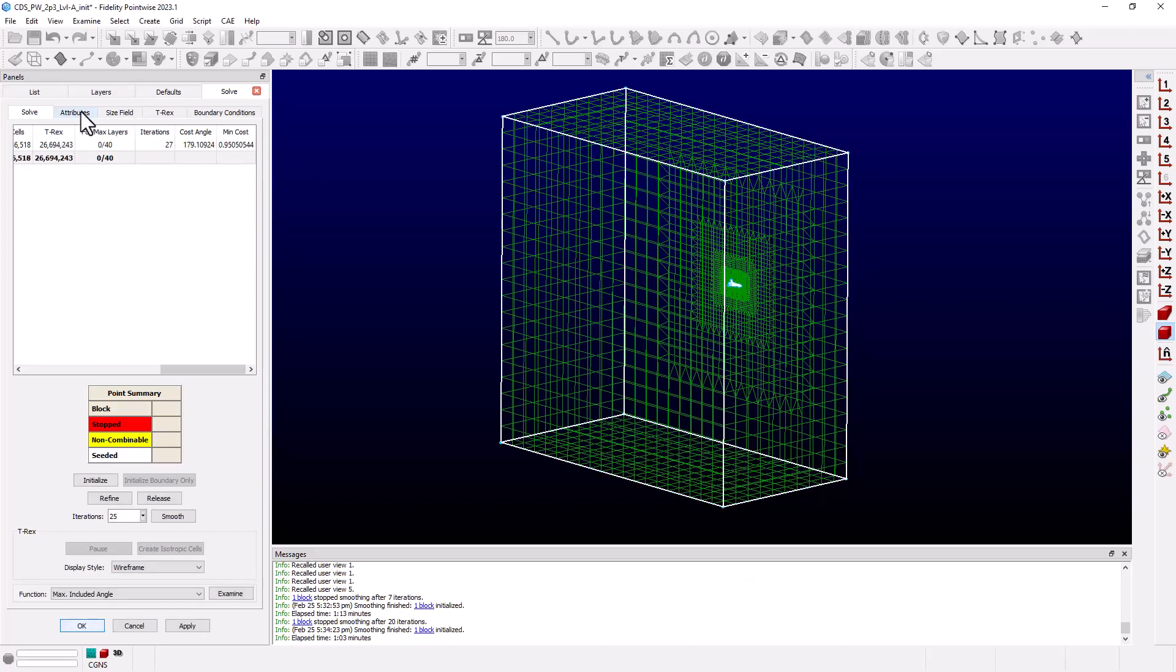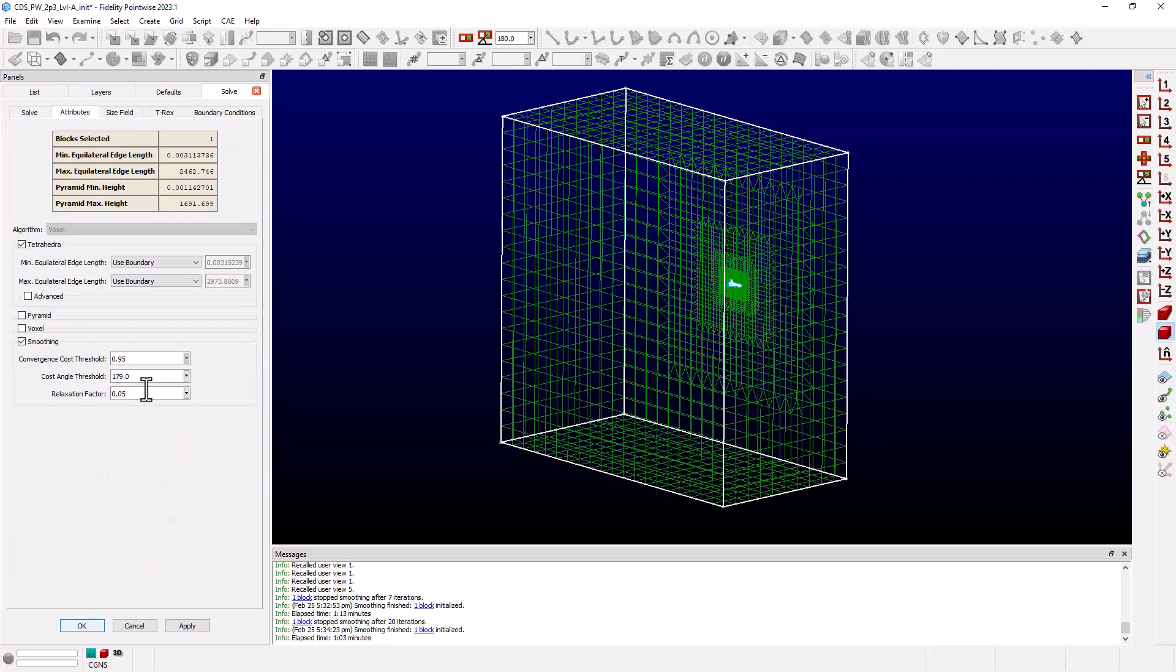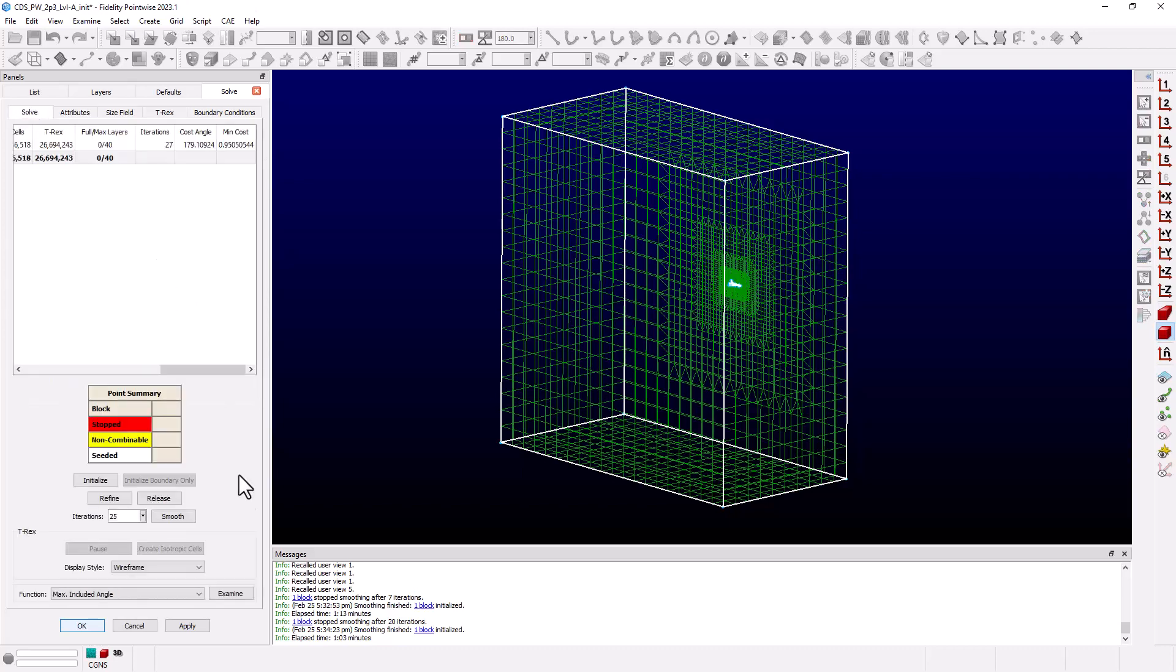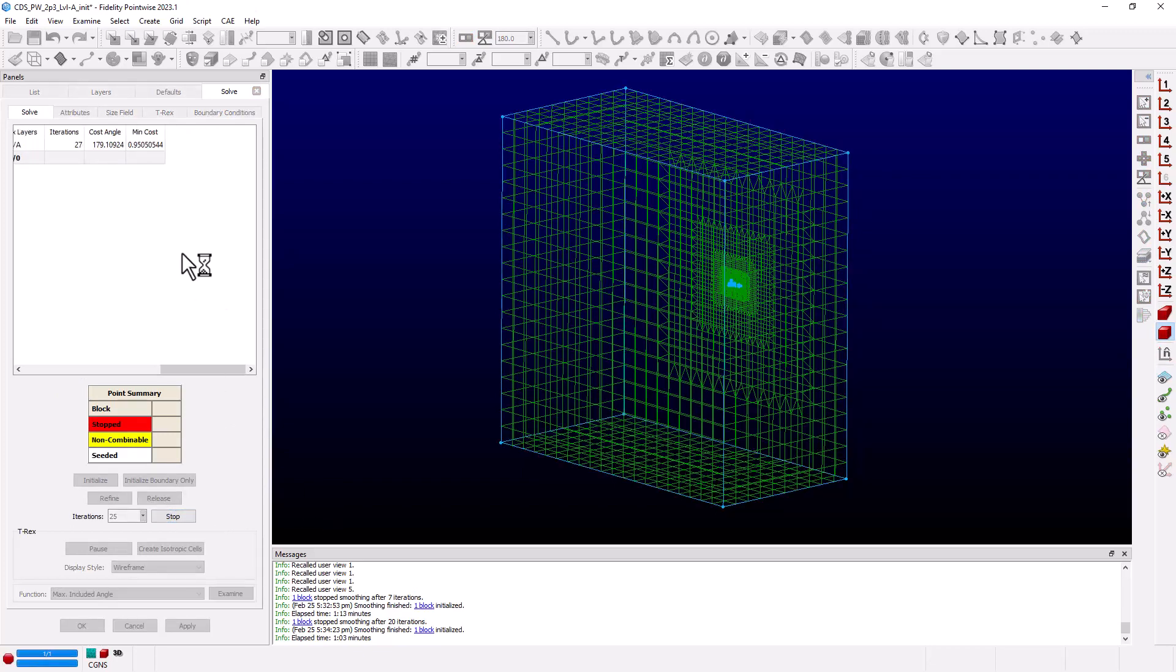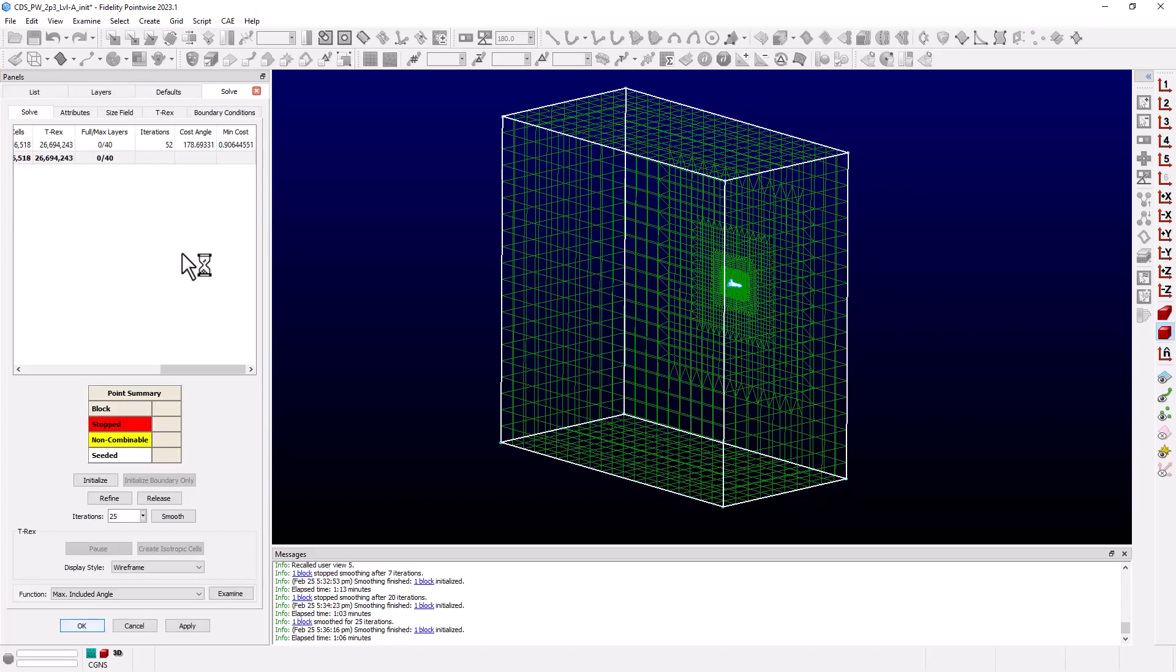So we're going to go back to the Attributes tab and, again, reduce our Cost Angle Threshold by half a degree. Go back to Solve. Smooth. And you'll notice this time that it actually completes all 25 iterations without meeting our MinCost.